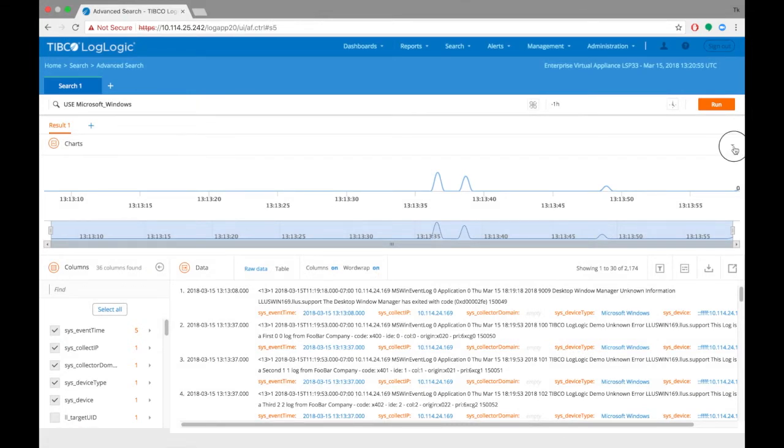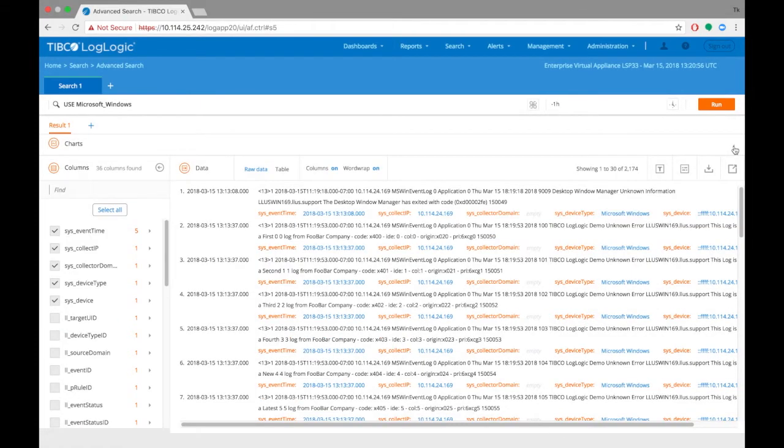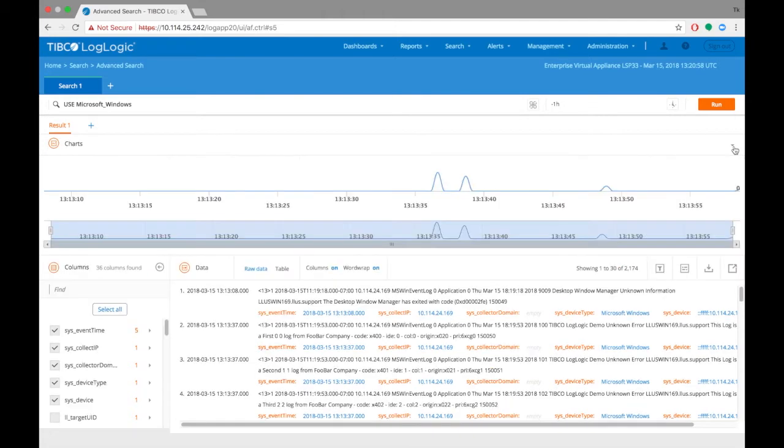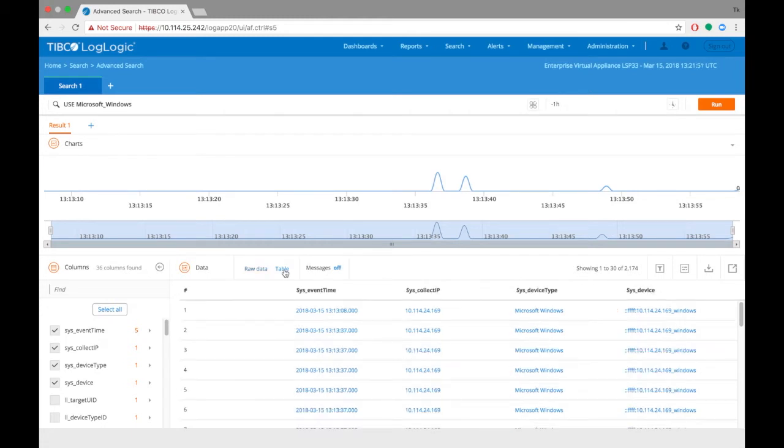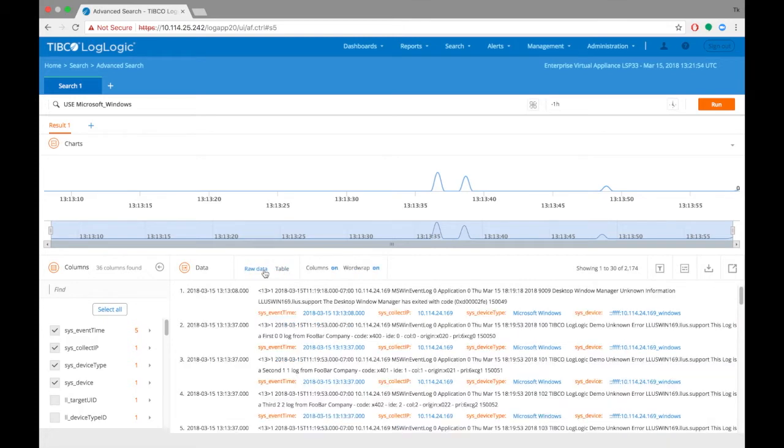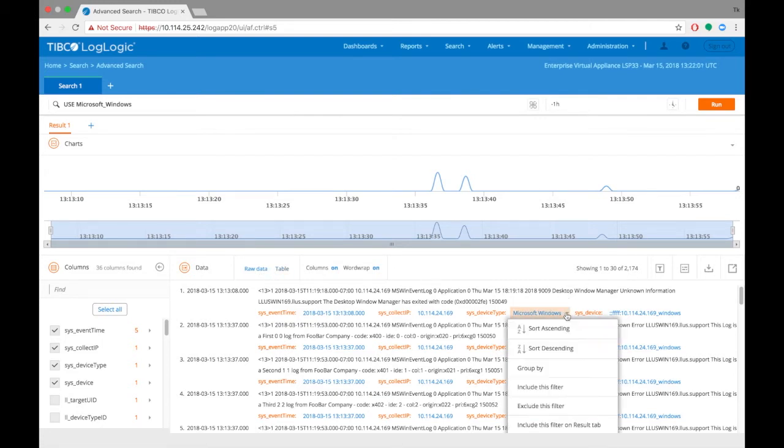Users can minimize the timeline graph if they don't need it. Data can either be viewed as raw format where users can see the details of the logs or you can choose table format which will show data based on columns selected. Column names are indicated in orange, whereas values corresponding to those columns are shown in blue text.